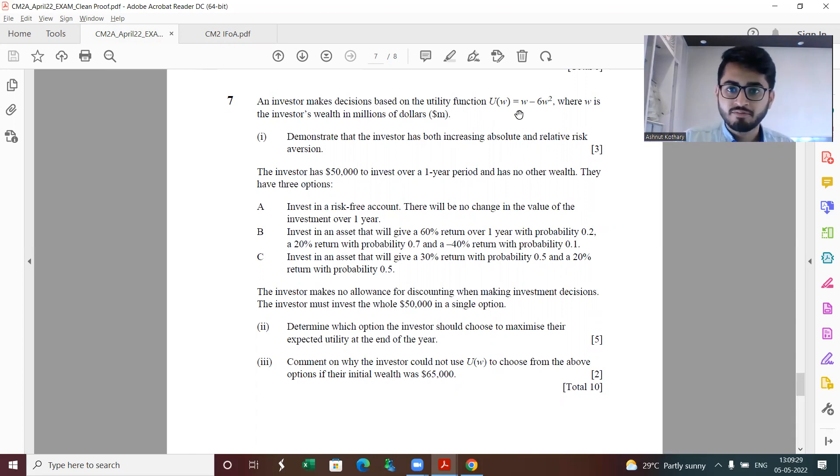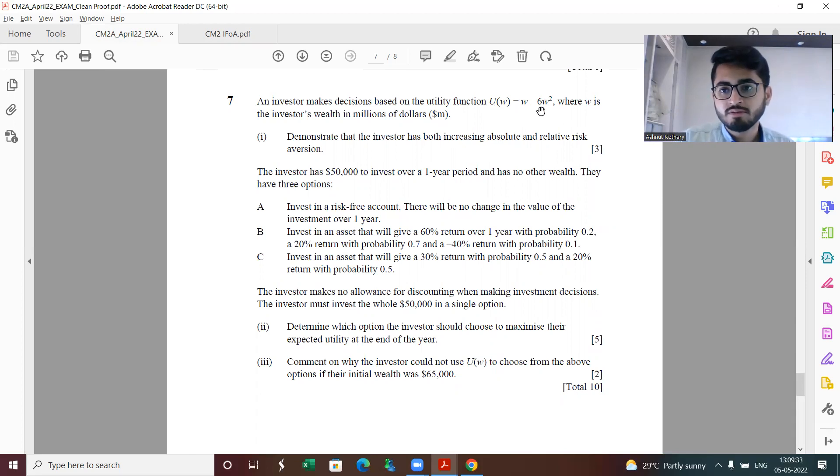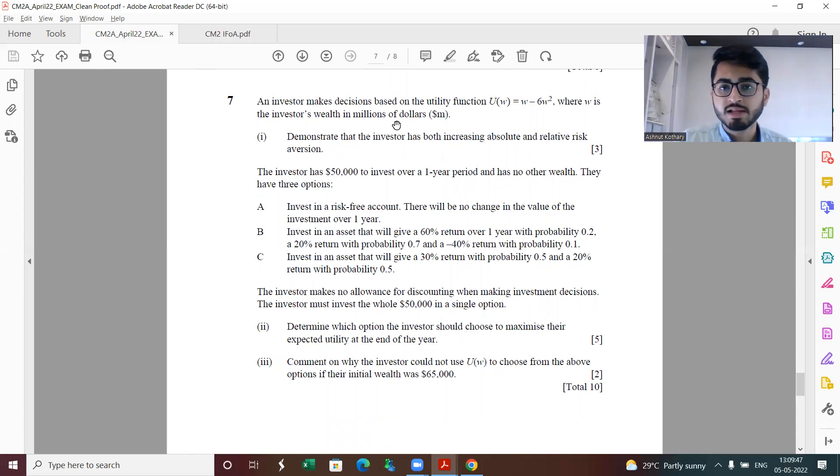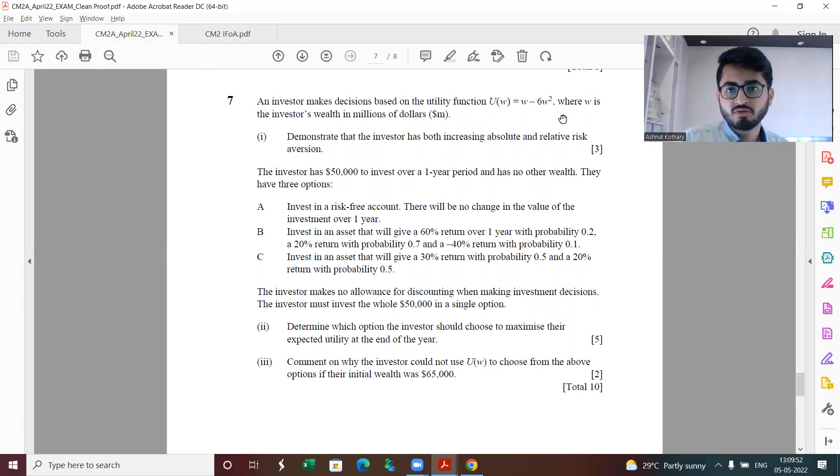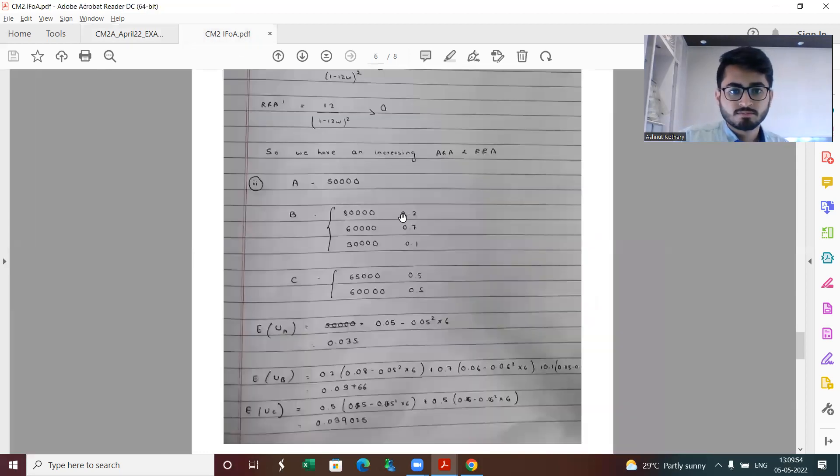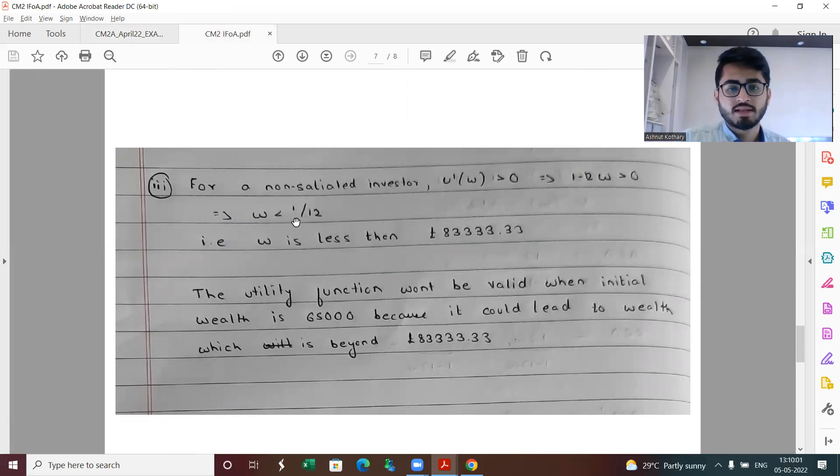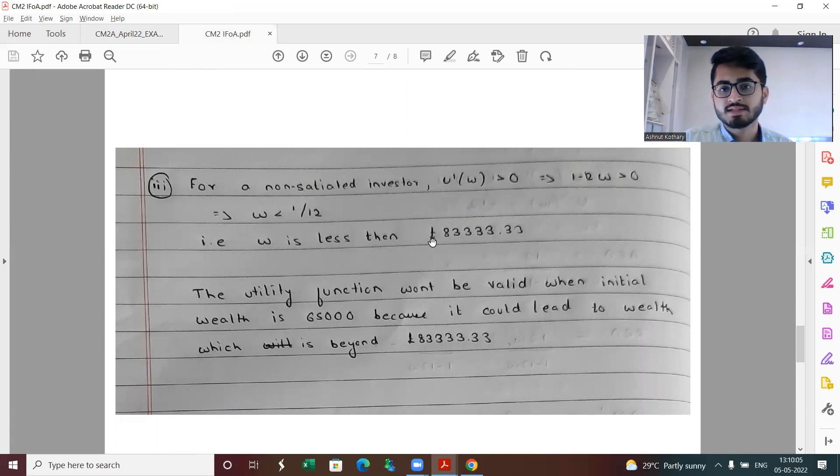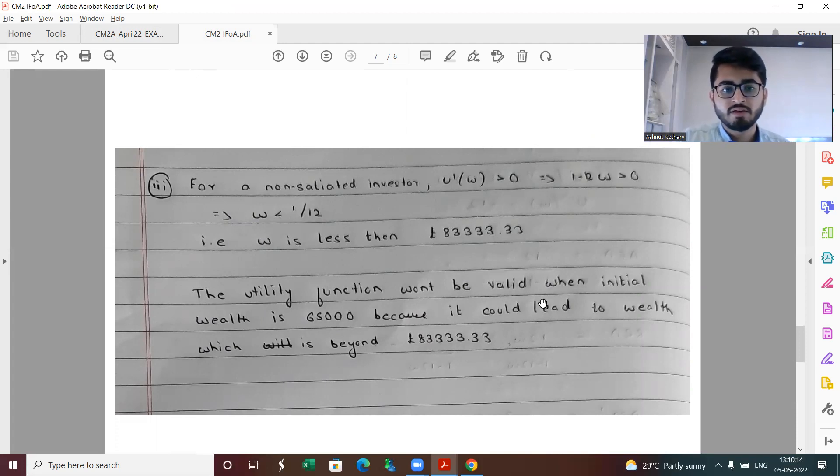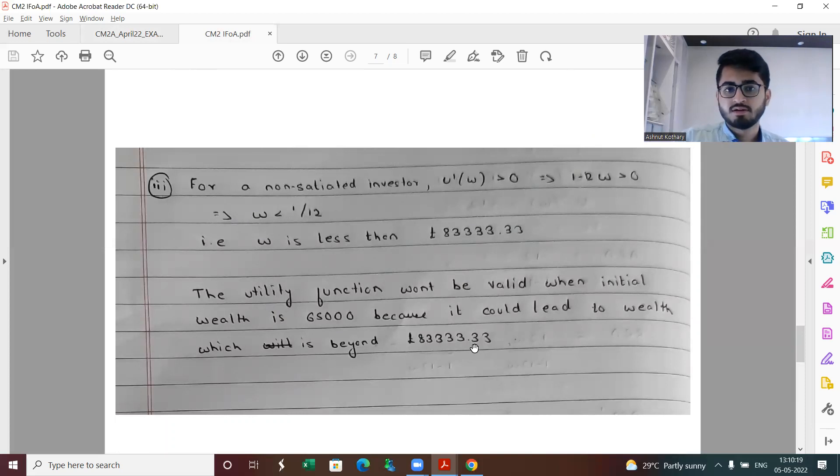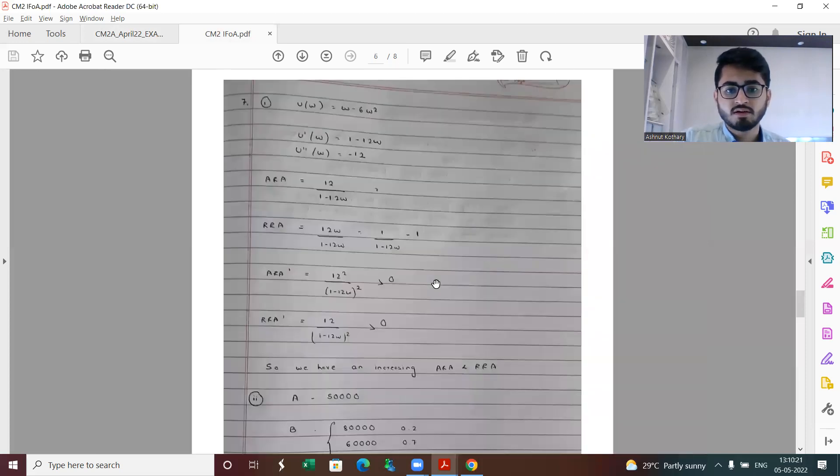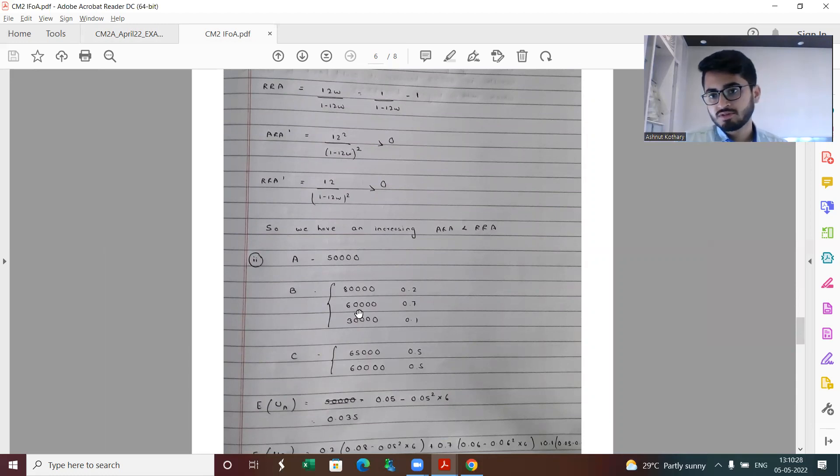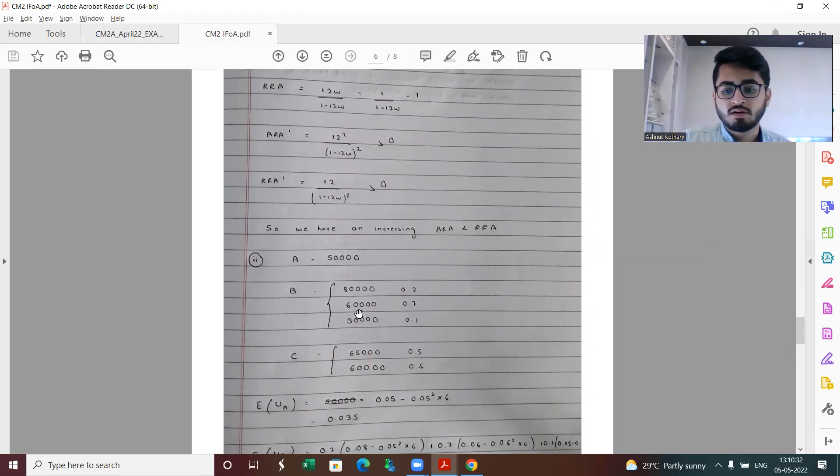When I was solving it, I first put 50,000 only, then I got a negative utility which means there is some sort of error. Then I clearly saw that the investor's special wealth is being measured in millions. This is again one error which a lot of you could have made. This is the reasoning: for a non-satiated investor, the first derivative should be greater than zero, and this will be only the case when w is less than one by twelve, that is it should be less than 83,333 dollars. The utility function won't be valid when initial wealth is 65,000 because it could lead to wealth which is beyond 83,333. So in option B, when it's growing by around 60% or 40%, then if you start with 65,000 dollars, your wealth will be at a point which is not suitable to be used for the particular utility function given.